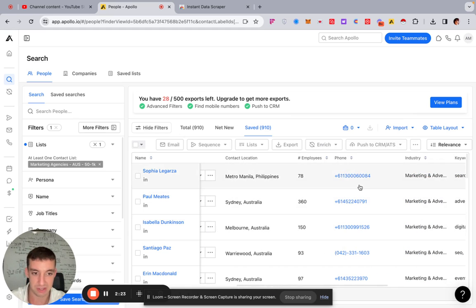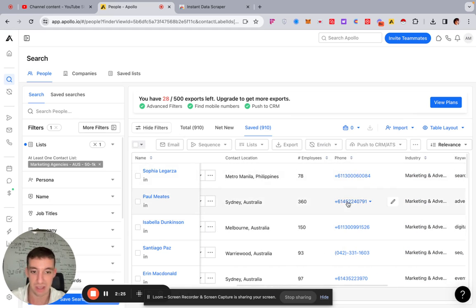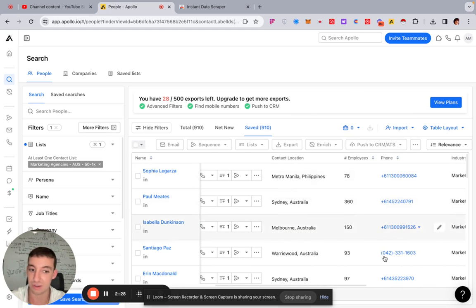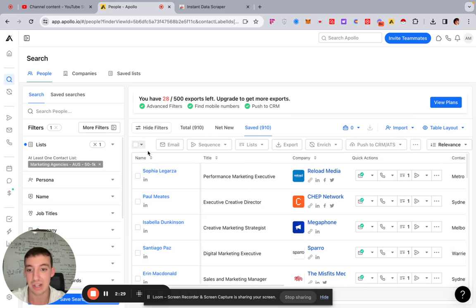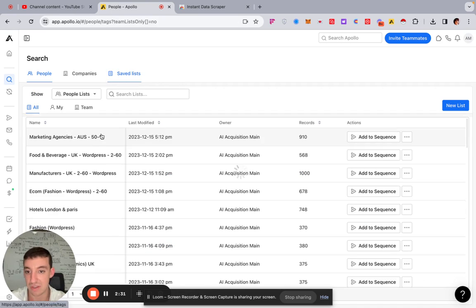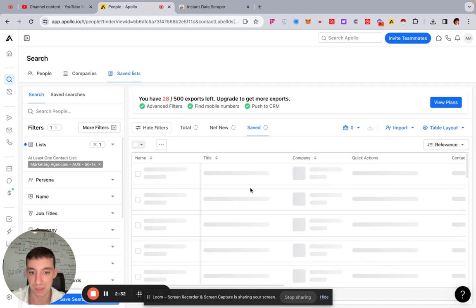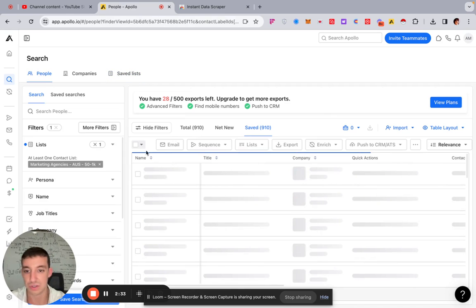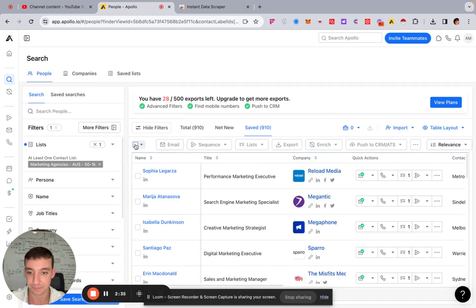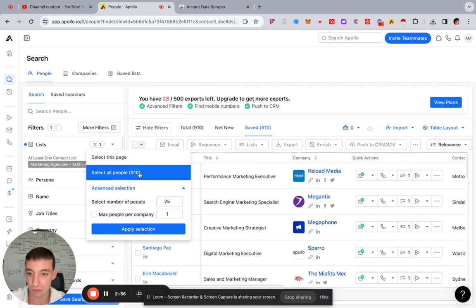And amazingly, it's pulling their numbers as well, which is fantastic. So if you want their mobile numbers, they're also here as well. So what you do here is once you're in your save lists, so you click over onto here, you'll come over to your save lists.